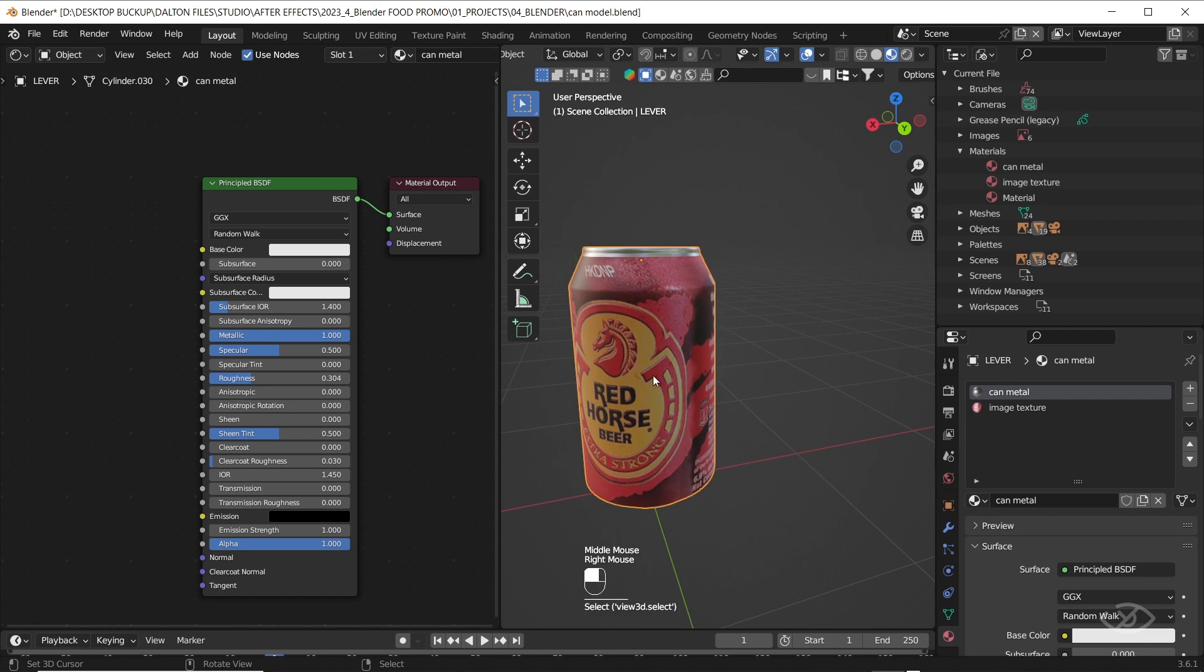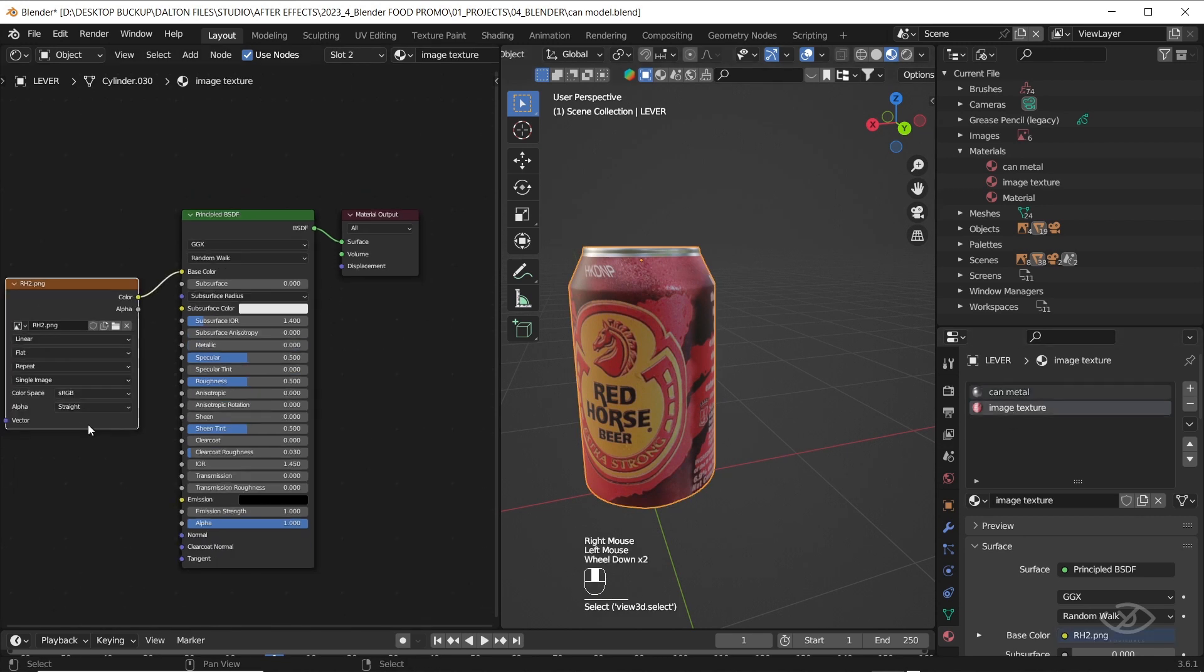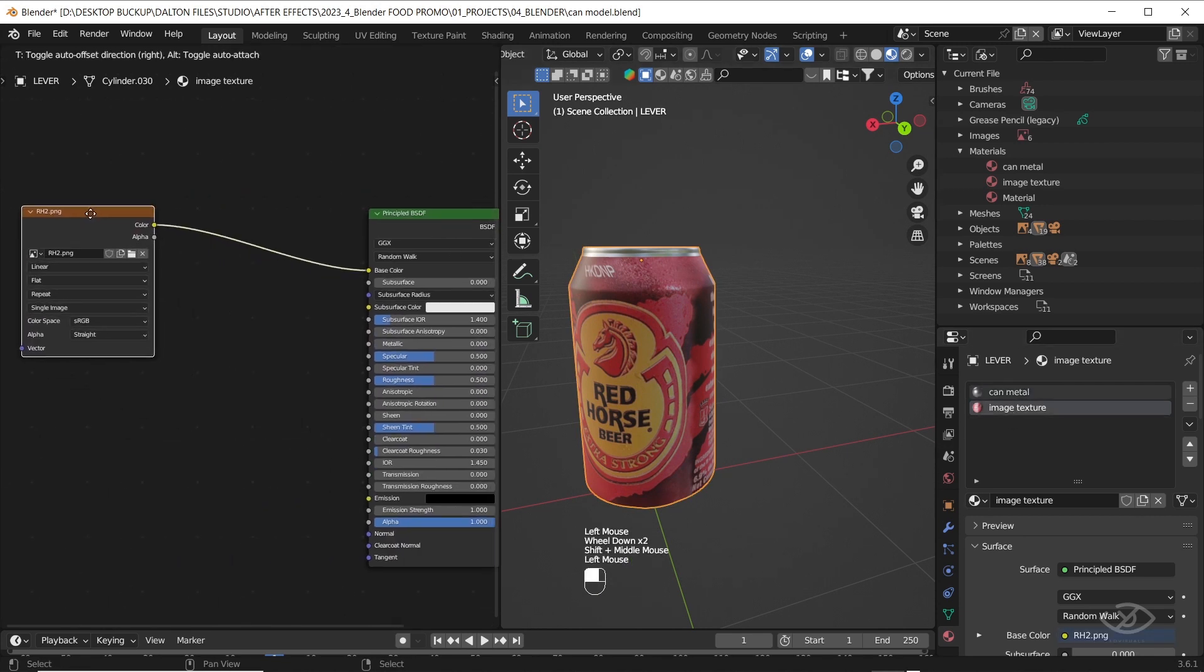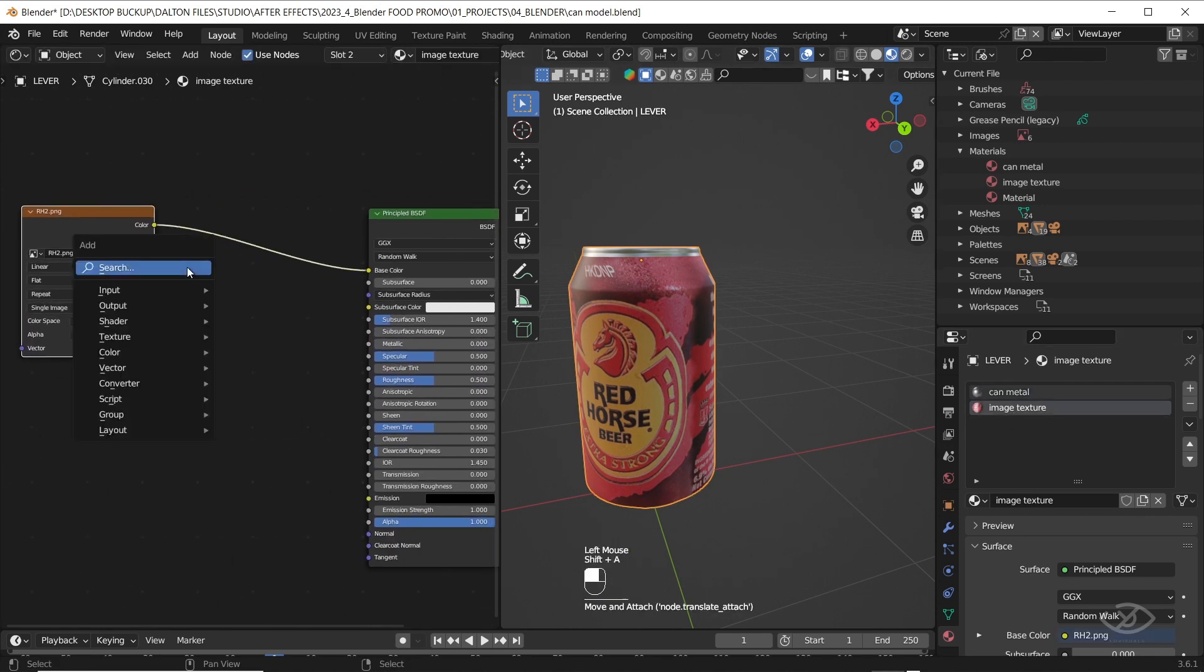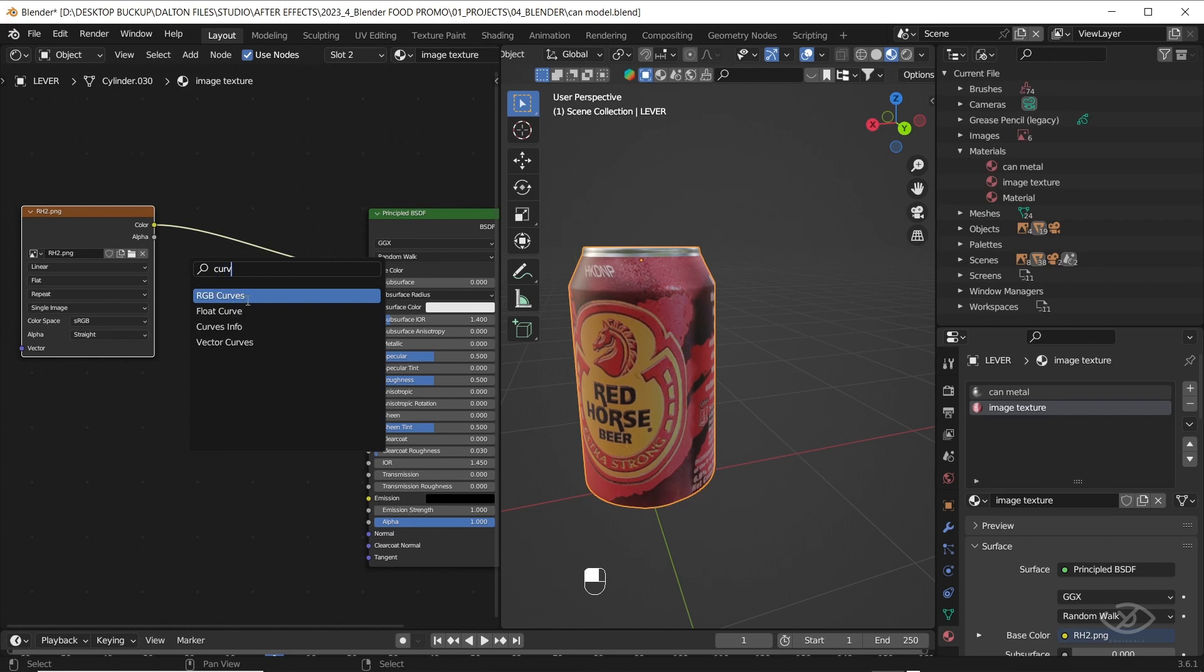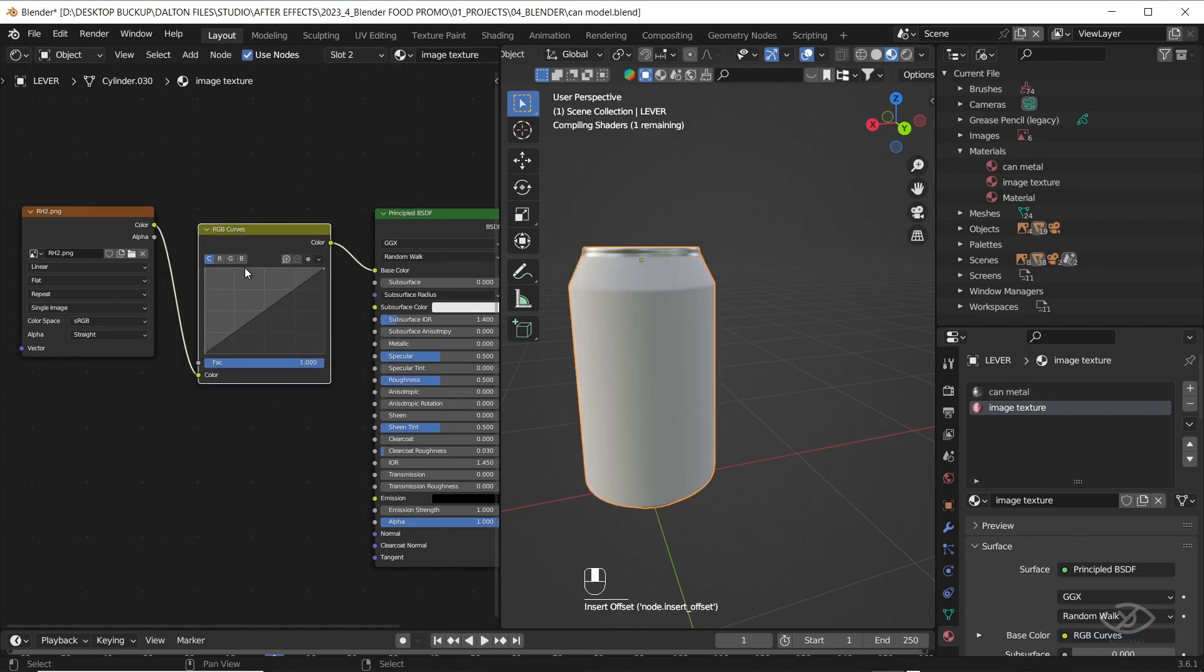Another thing that we can do is to adjust the exposure of the texture. To do that, we just have to add RGB curves here, then adjust the curves according to your likings.